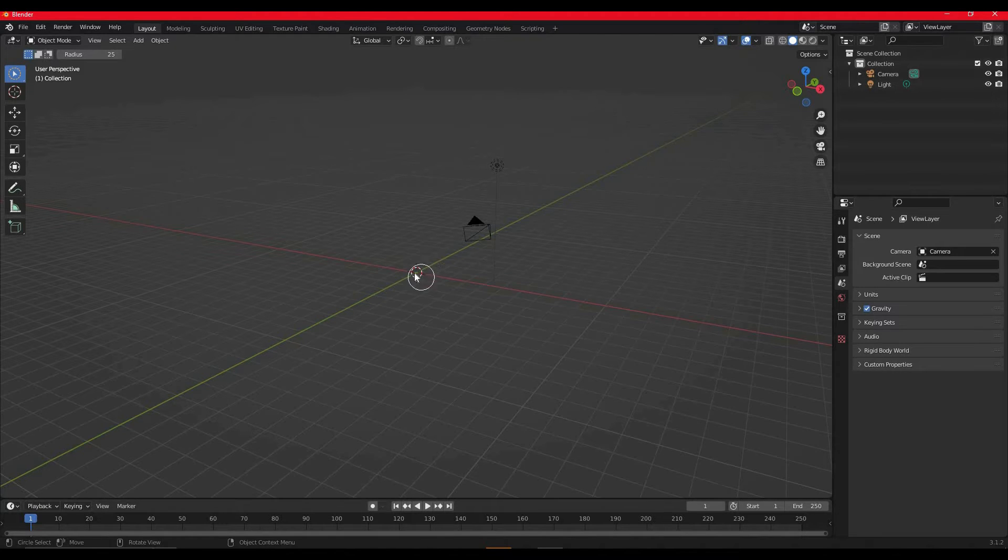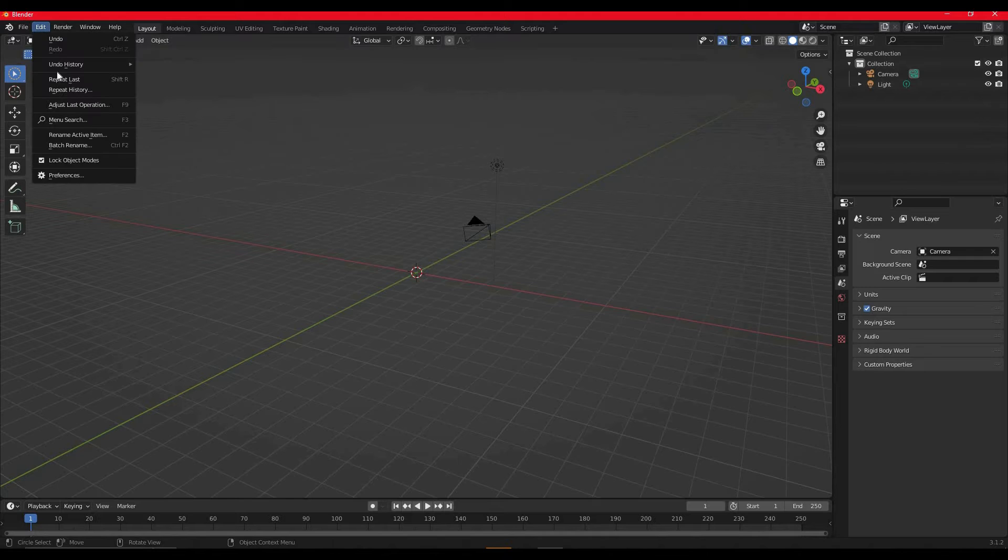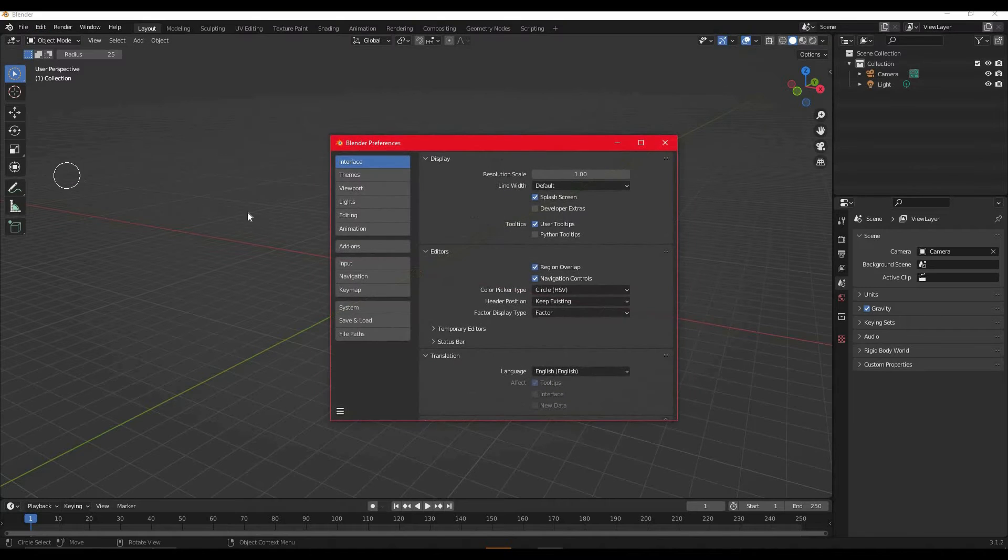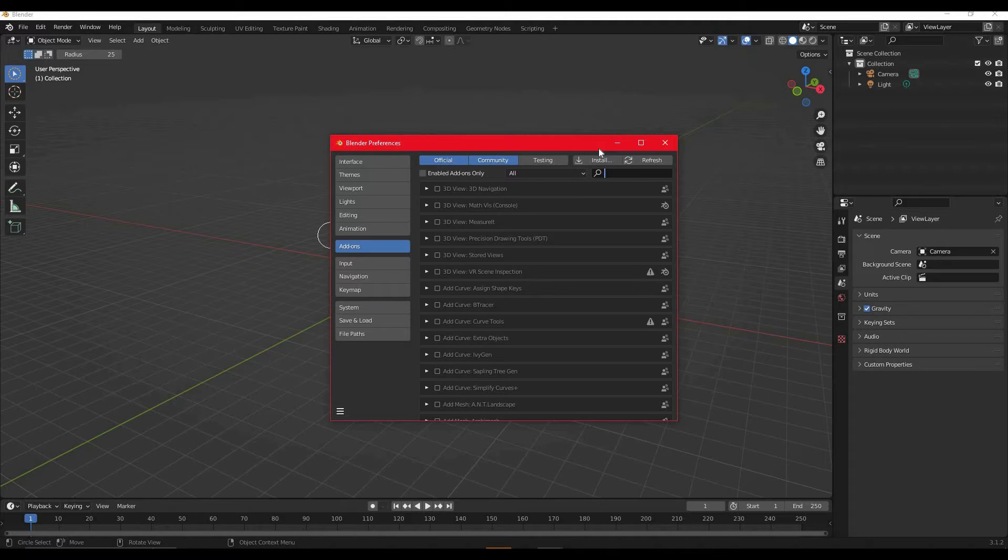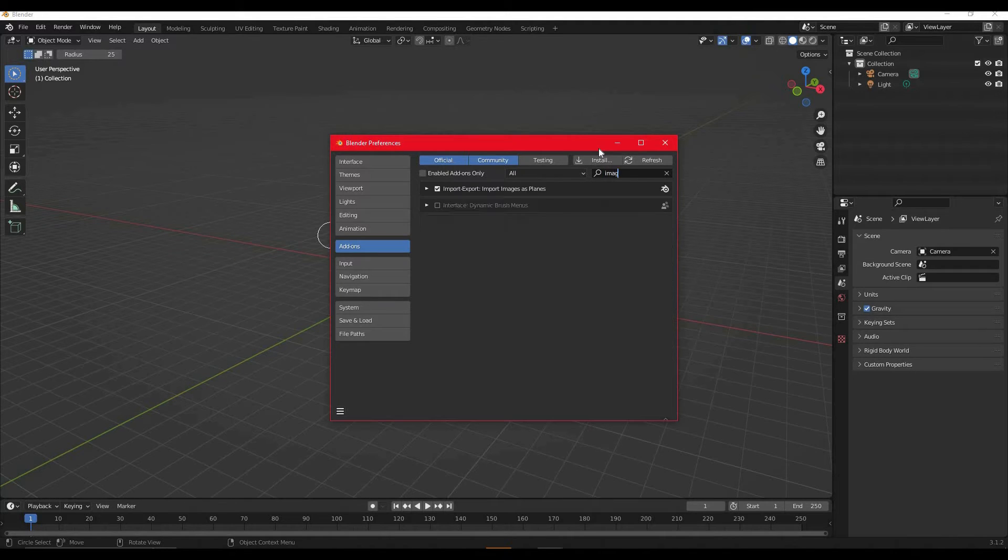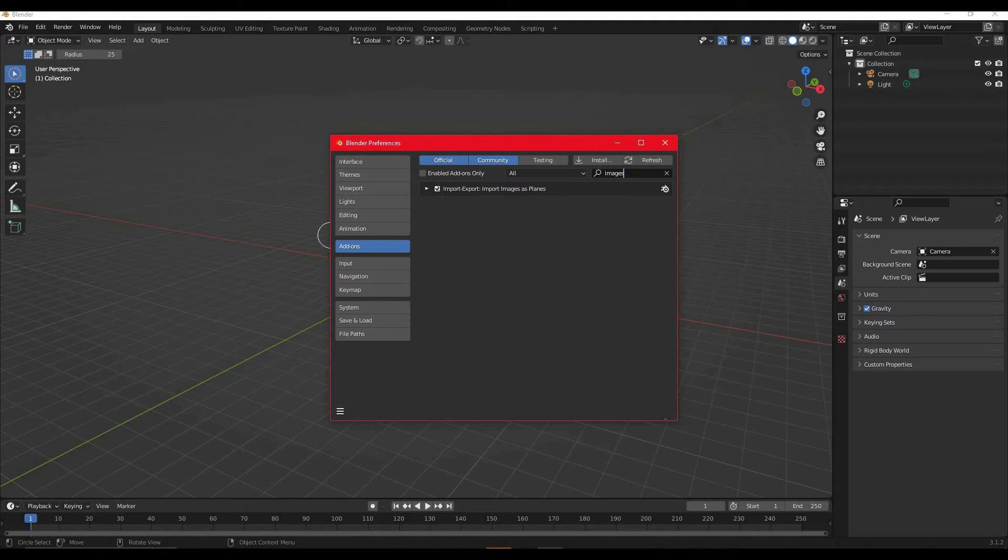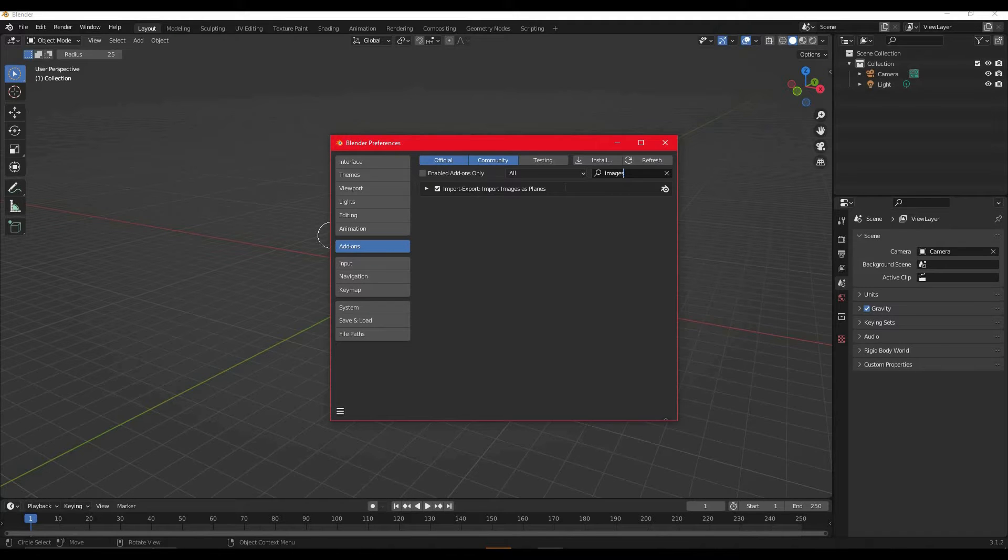Once you're in Blender, you want to go to Edit > Preferences, navigate to add-ons, and then look for Import Images as Planes. You want to check that this is enabled, and if it's not enabled you have to install it and restart Blender with it enabled.